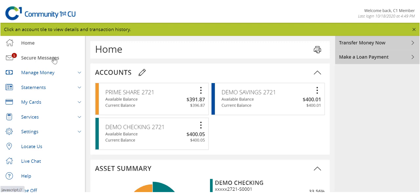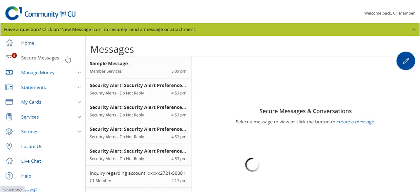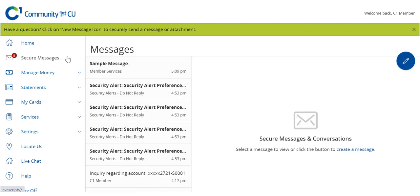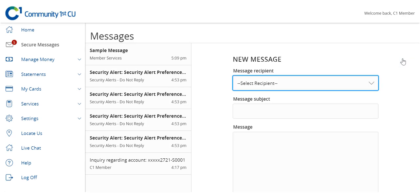Select the Secure Messages menu option. Click the pencil icon at the top right of the screen to start a new secure message.